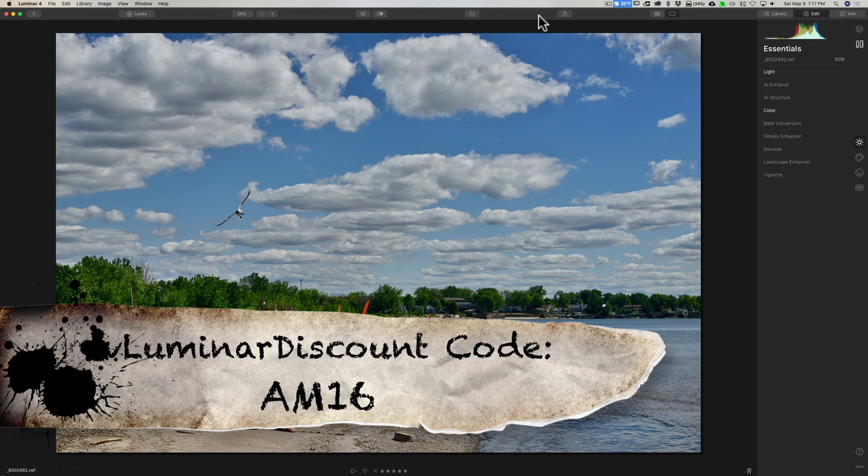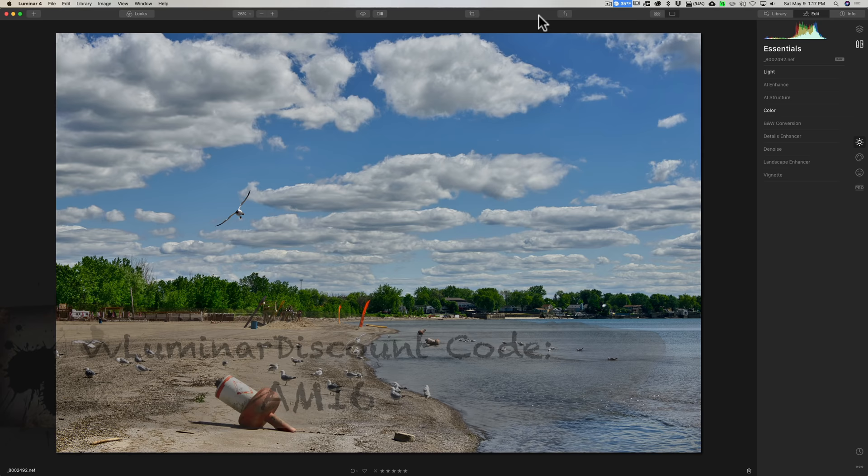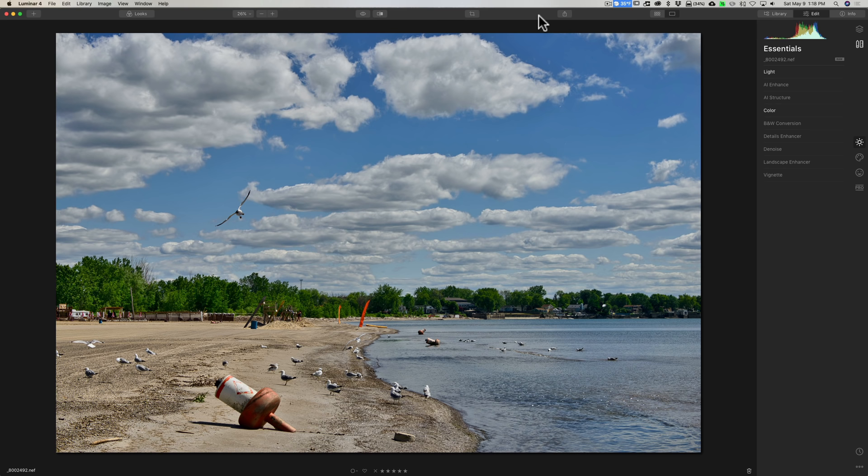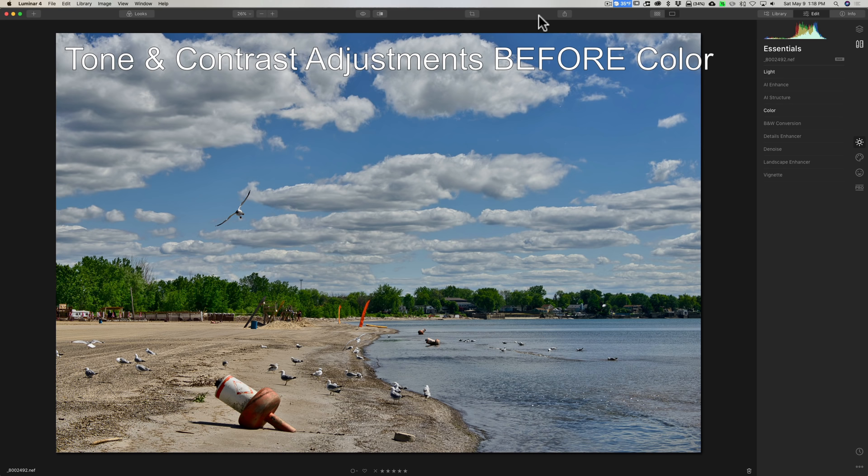Actually, a couple of these things are applicable to any application that you may be using to process your images, including this first item. I strongly recommend that you do tone and contrast adjustments before you do any color adjustments.